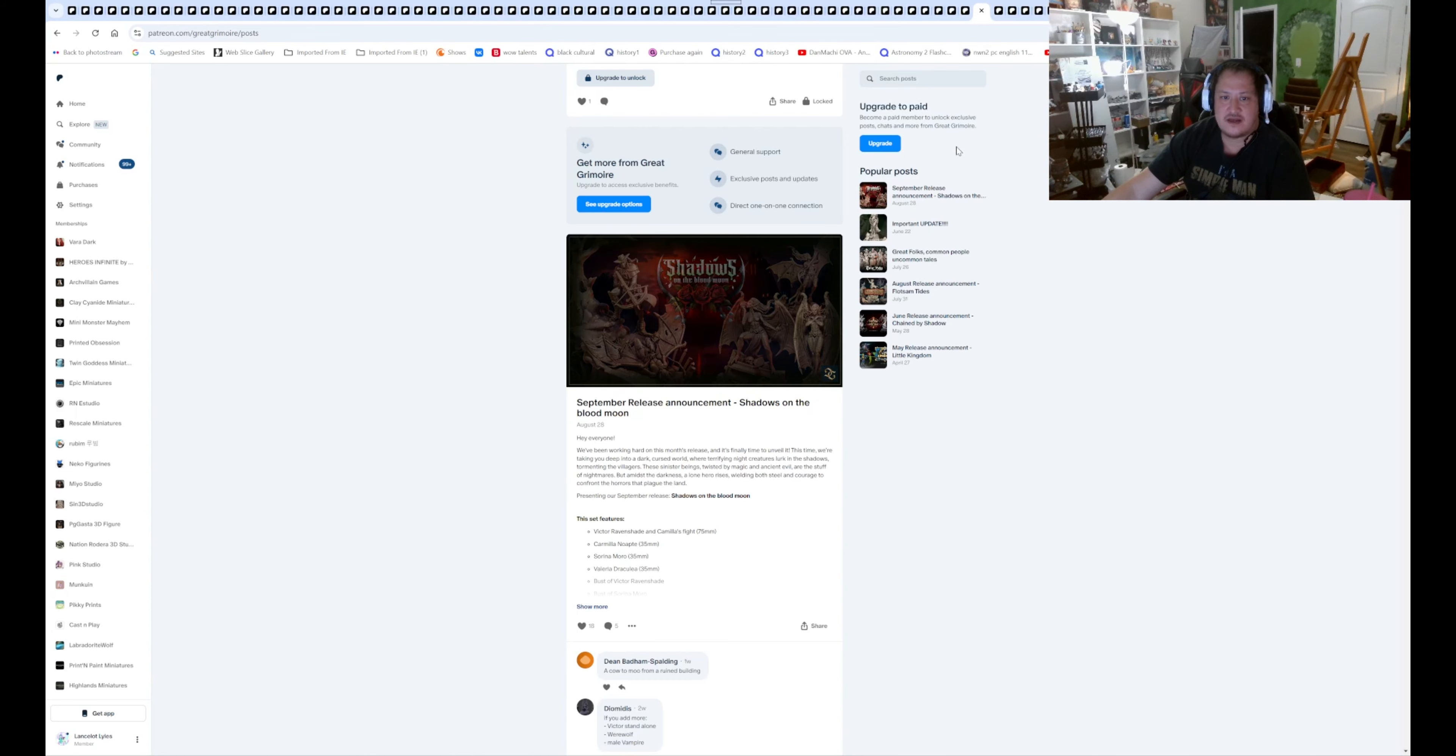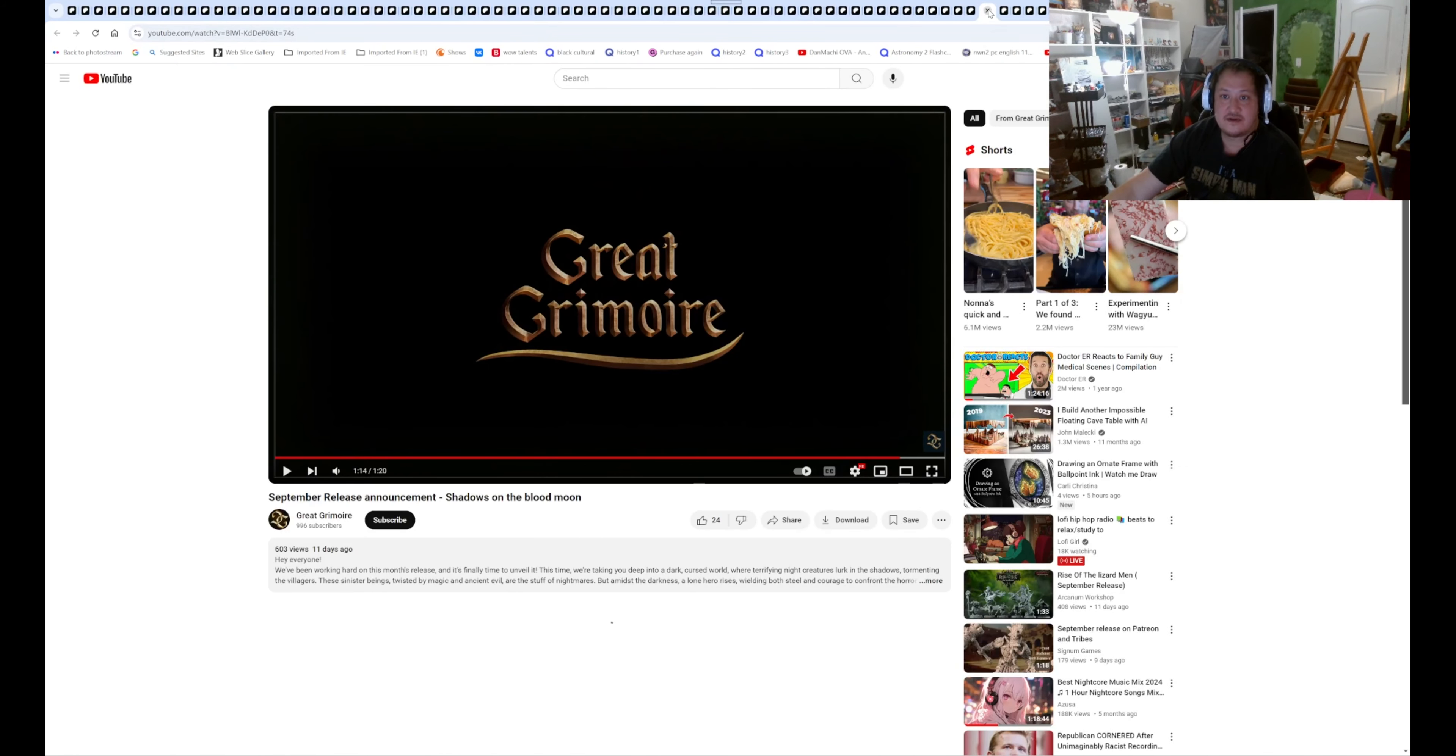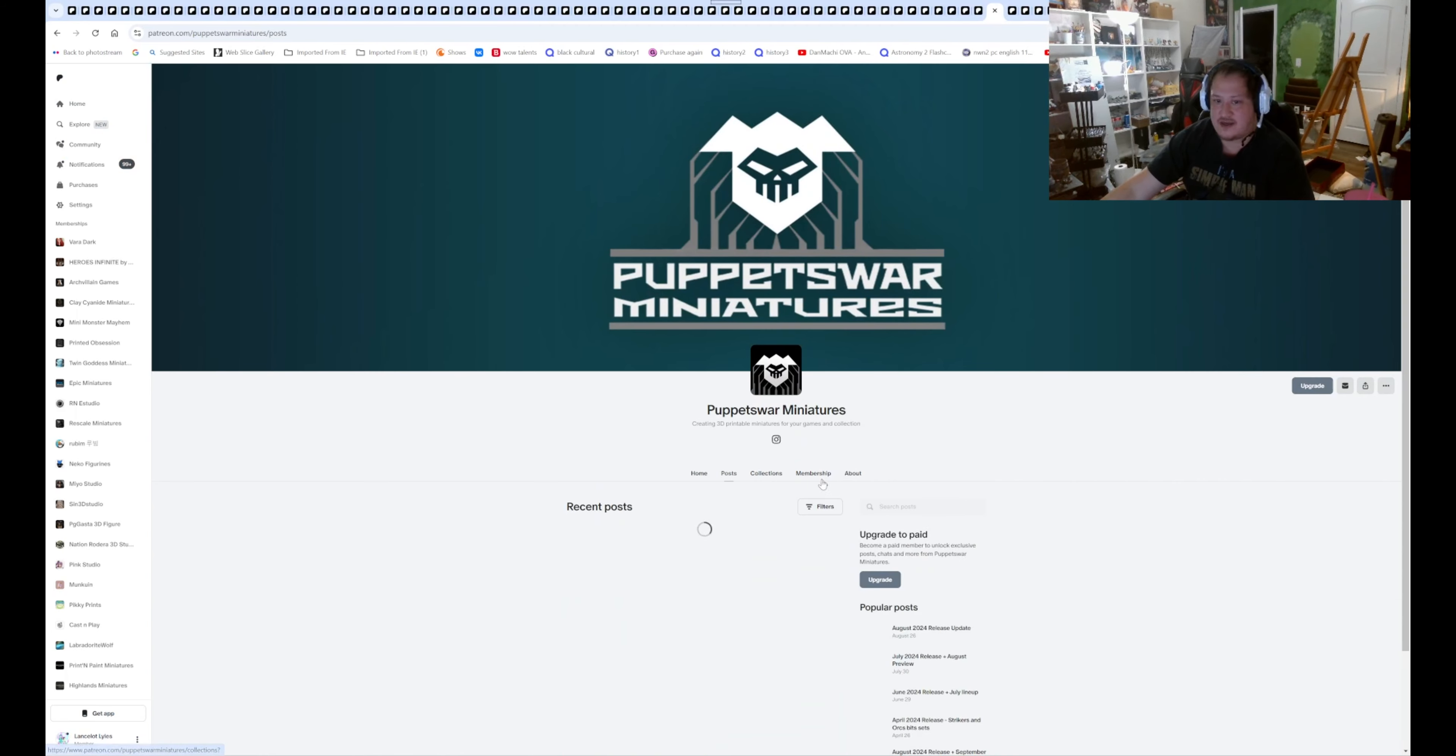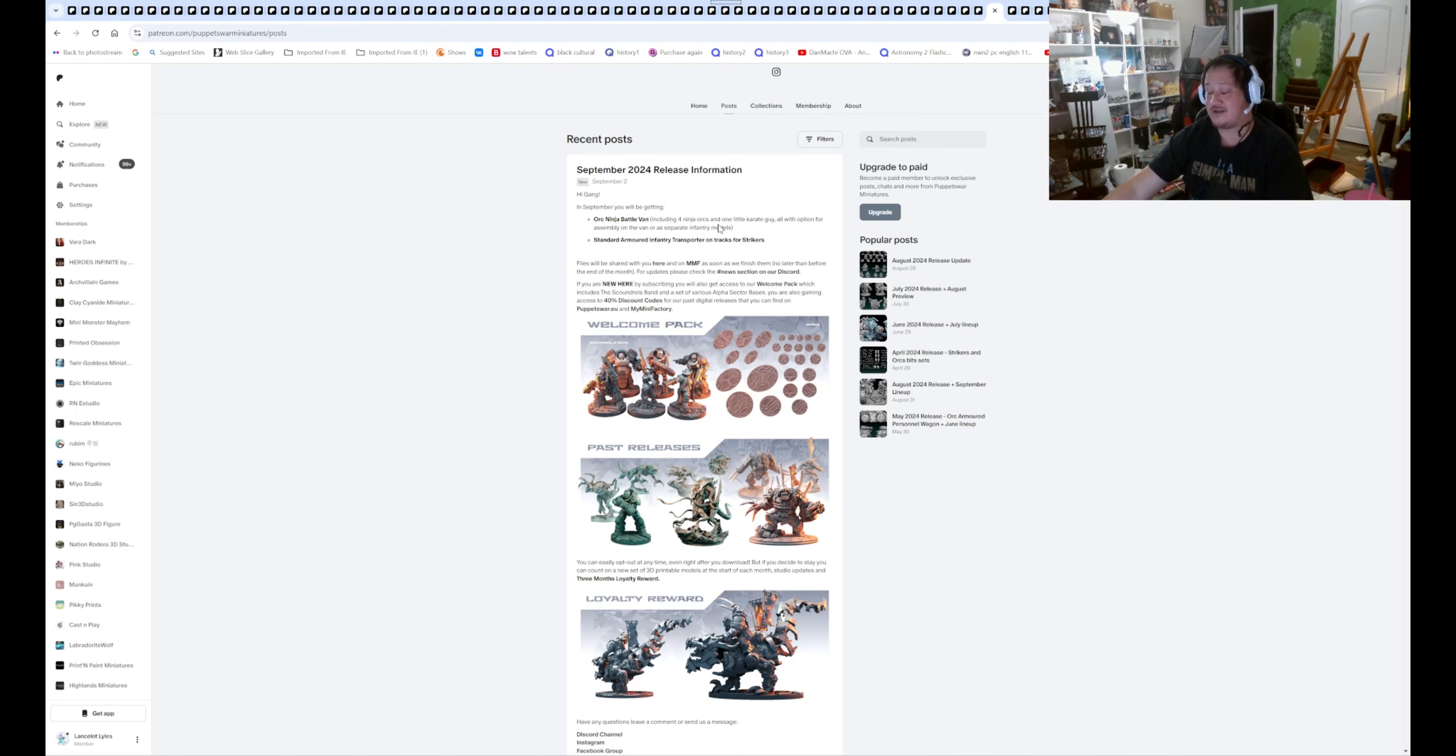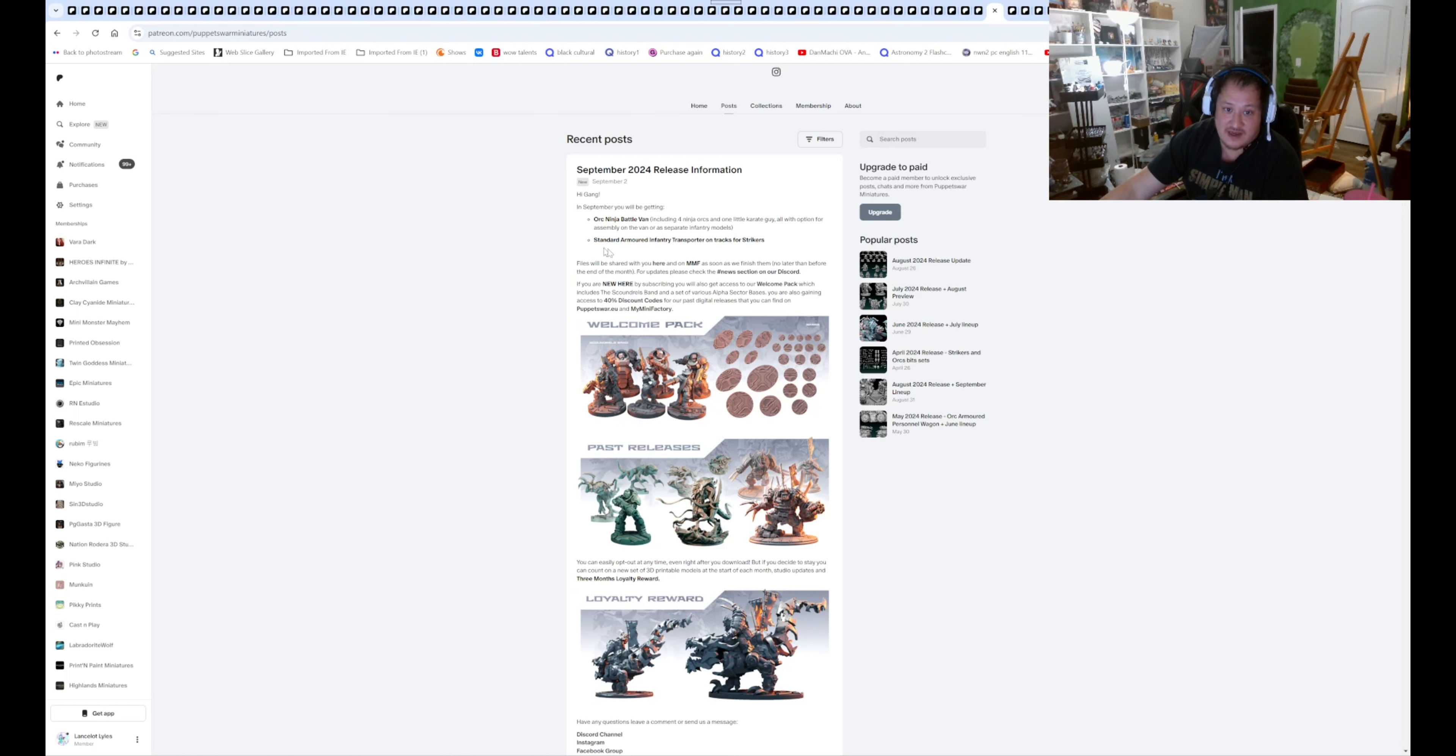Shadows September Shadows on the Blood Moon. There you go. Puppet War Miniature. Same thing. This is a Warhammer proxy. They're going to do Orc Ninja Battle Van for Orc Ninja. So, they're basically making Ninja Turtle for Orcs for Warhammer and Standard Army Infantry Transporter on tracks for Strikers. Strikers that they have are Space Marines. So that'll be the one they will be getting for September.